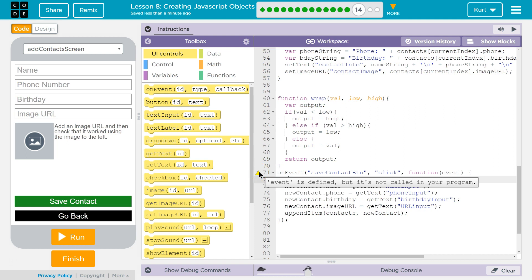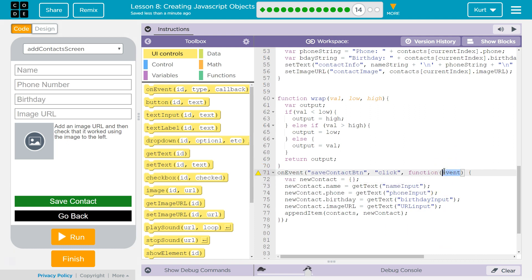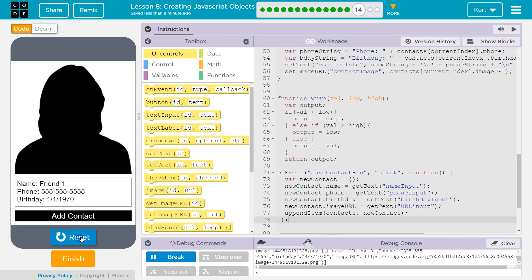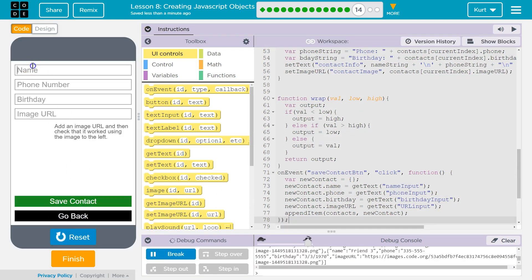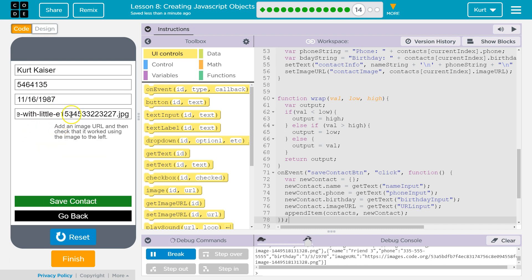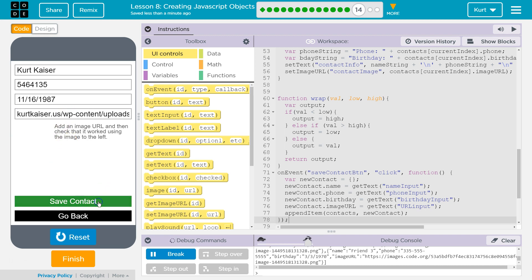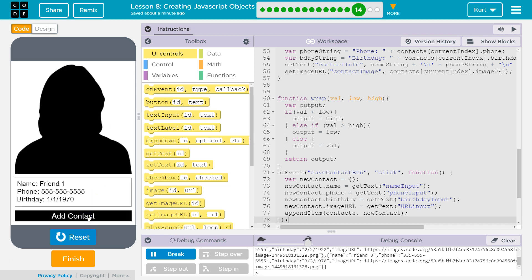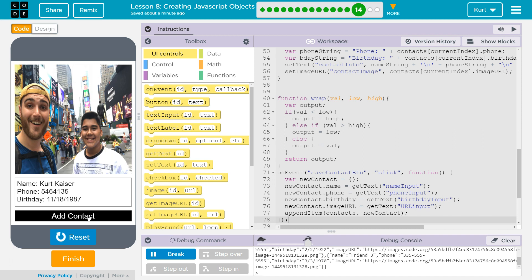Let's give it a shot. Add contact — name, phone number, birthday, I'm old. And I happen to have an image URL saved — I went and copied a URL for my image. So let's hit Save Contact. Hopefully that did something. And now I'm going to hit some arrow keys. Friend three. Ta-da! And my image worked. Awesome.